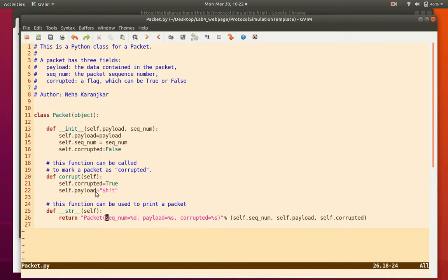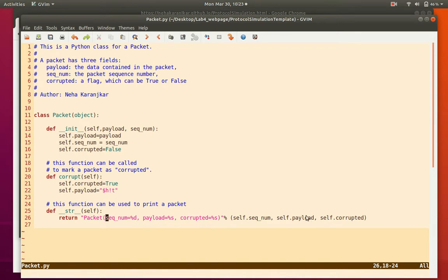When the corrupt function is called on a packet object, the corrupted flag is set to true and the payload is garbled up — earlier the payload could have been data, ACK, NACK, etc., but now it becomes unrecognizable. The channel is responsible for calling this corrupt function based on the probability of corruption. Finally, there is a print function that displays the sequence number, payload, and whether the packet is corrupted.